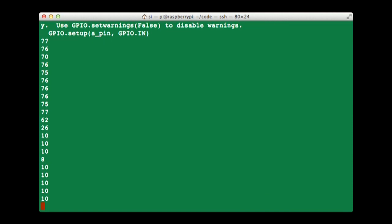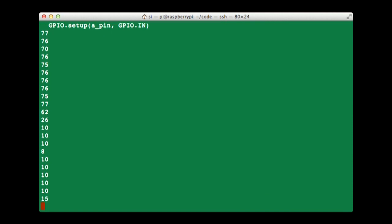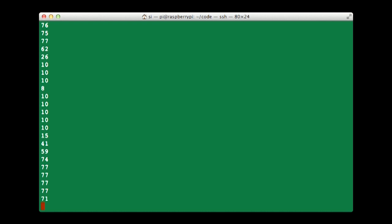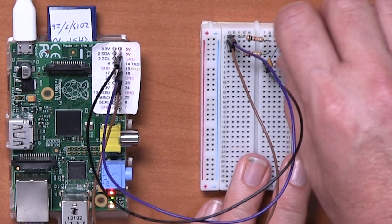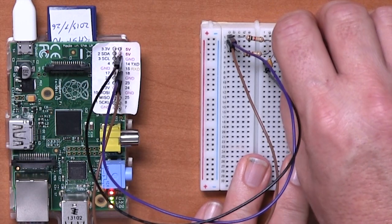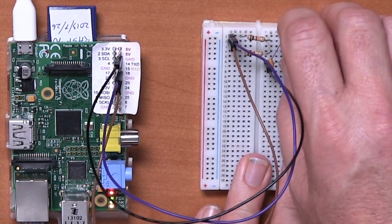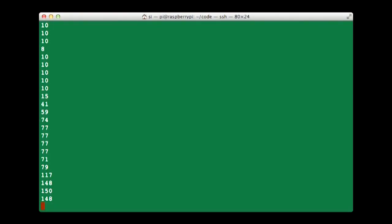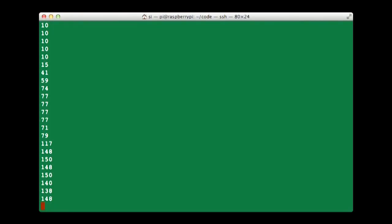Let's sort of put it roughly in the middle position. Okay, we get a reading of sort of 77. And then let's slide it right over to the other extreme end of its travel, and we're getting a reading of around 150, 140, 150. You'll notice it is a bit unstable.